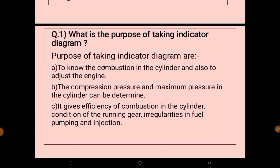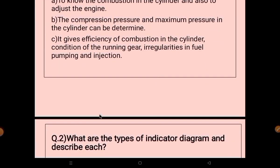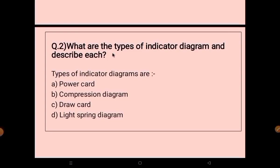First question: what is the purpose of taking an indicator diagram? By taking an indicator diagram we can know what is happening inside the cylinder. The compression pressure and maximum pressure in the cylinder can be determined. It also gives the efficiency of combustion in the cylinder, condition of the running gear, irregularities in fuel pumping and injection.